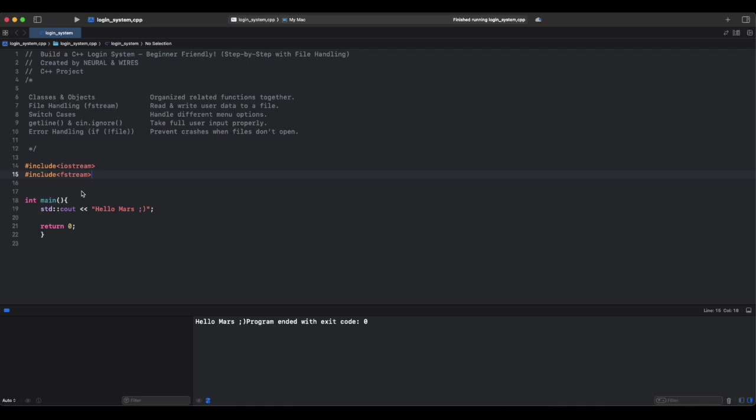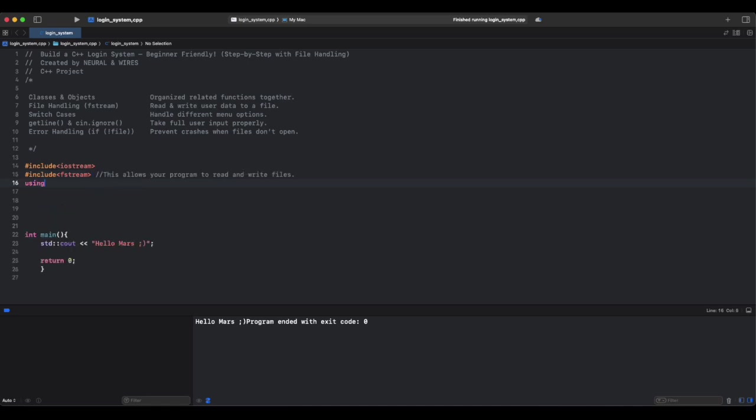Think of it like a pen and paper for your program to store information in a file. Imagine you have a physical notebook to store usernames and passwords. You write: fstream saves the data to a file. You read: fstream finds the data from the file. Using namespace: this tells the program not to write std, just cout will be enough.